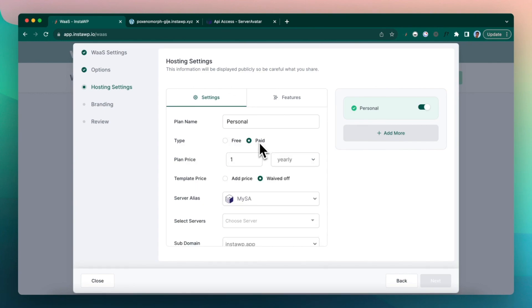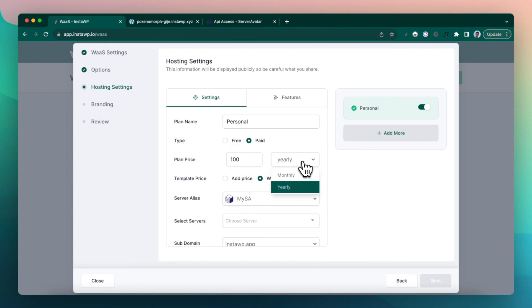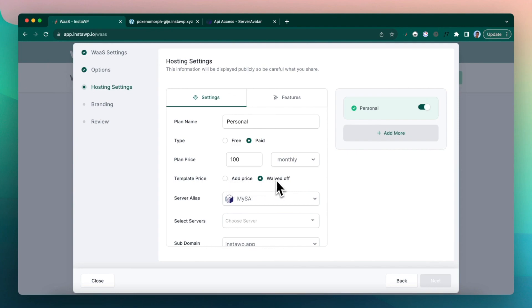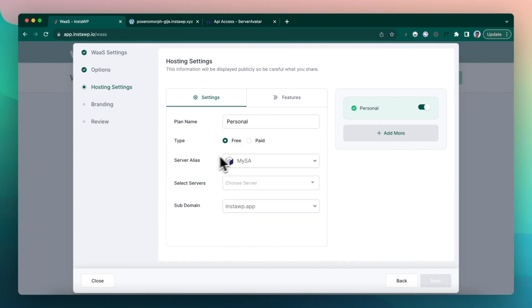But just for your knowledge, you can actually keep the plan prices, let's say $100 per year, per month, and then you can waive off the template price. So these all options are available. So let's click on free.